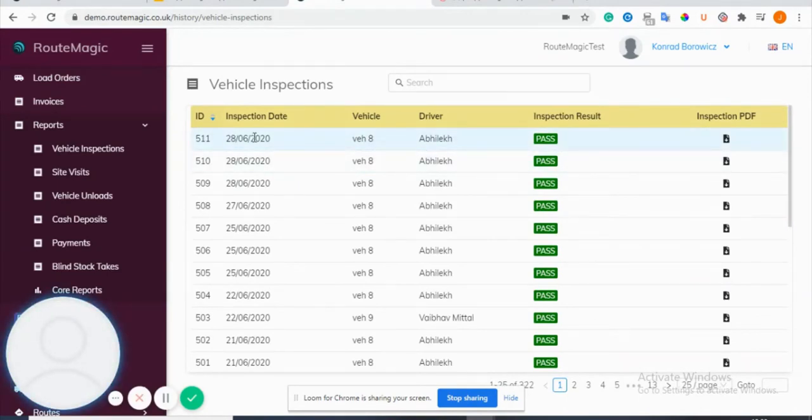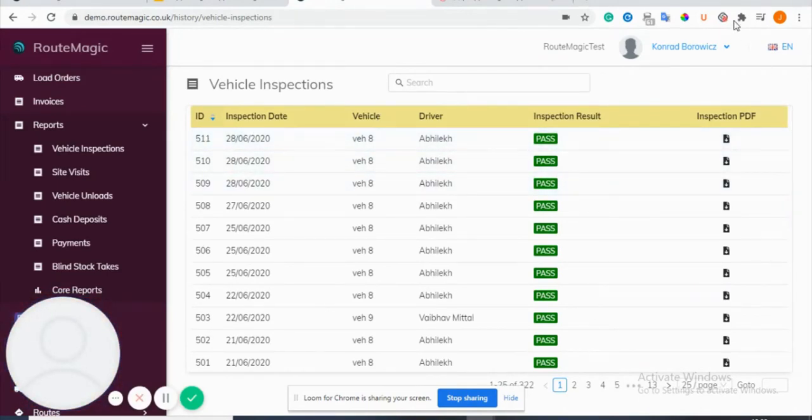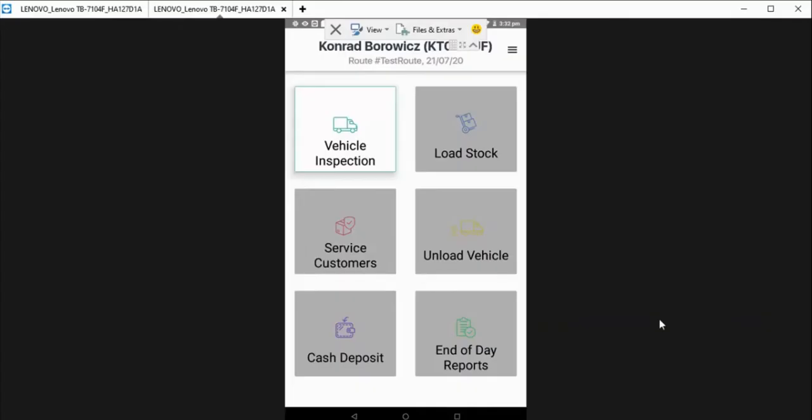At the bottom you can see there's a signature and a name from the driver for accountability. And also if we go back on here, the inspection date and the ID are all there as well.